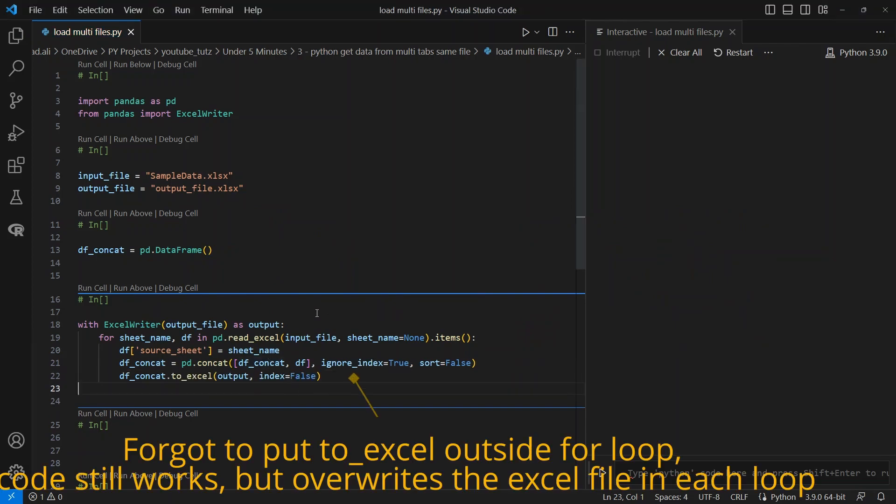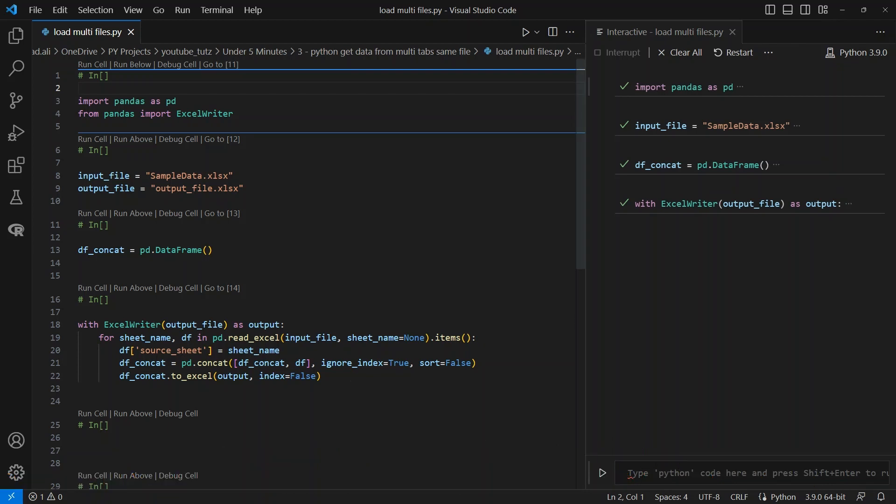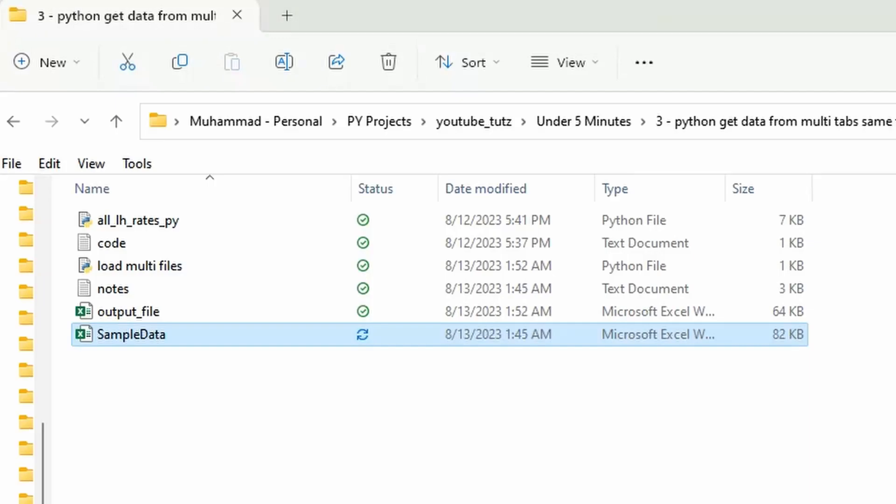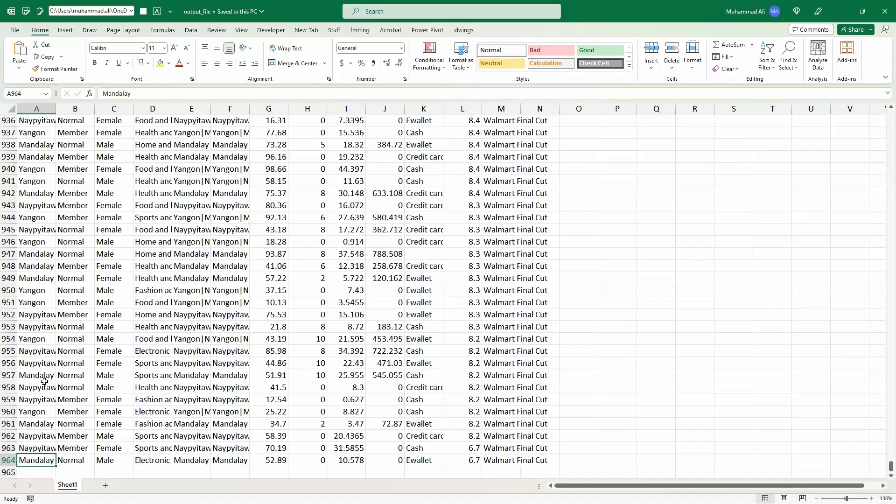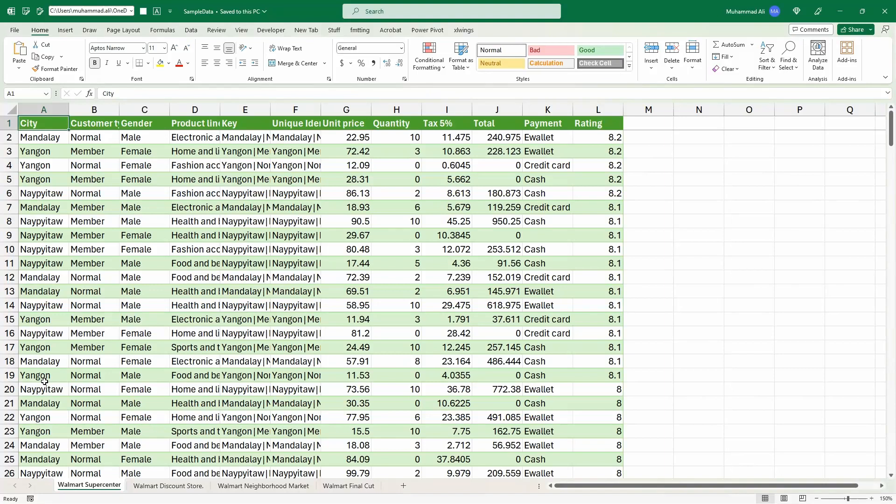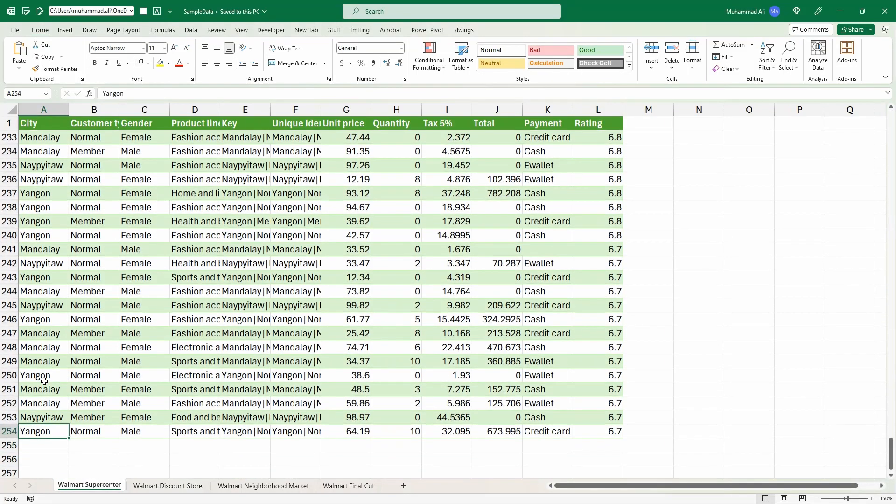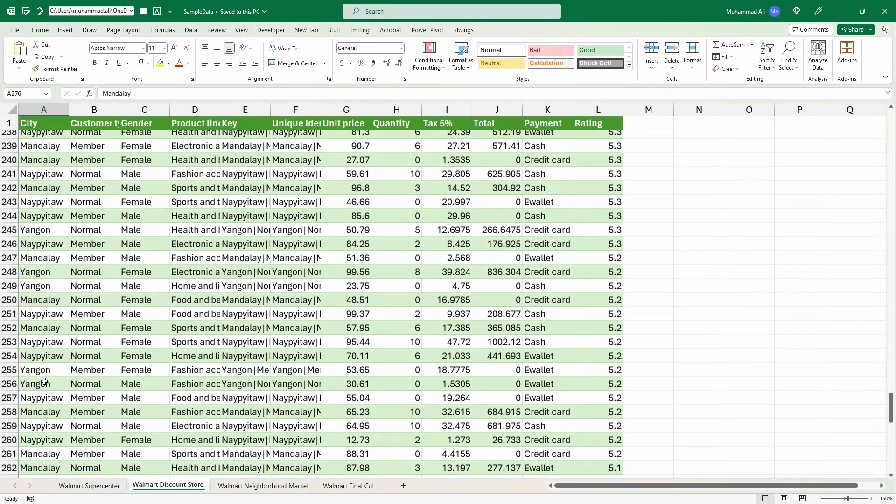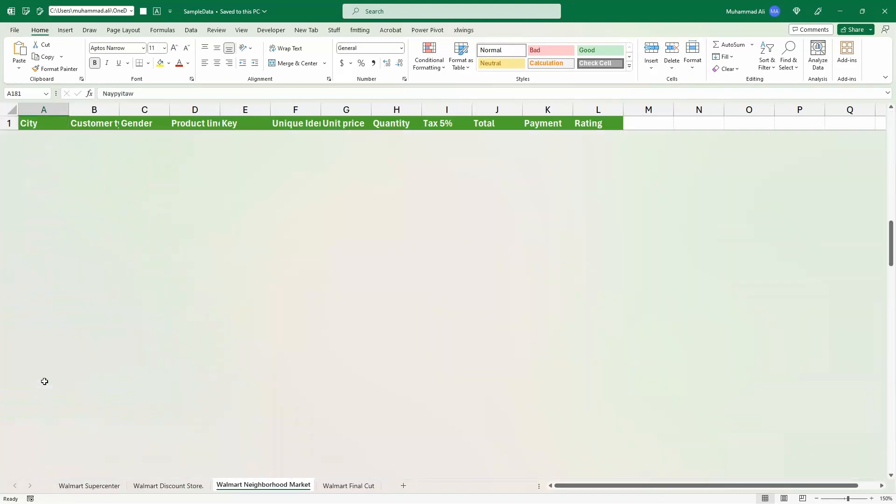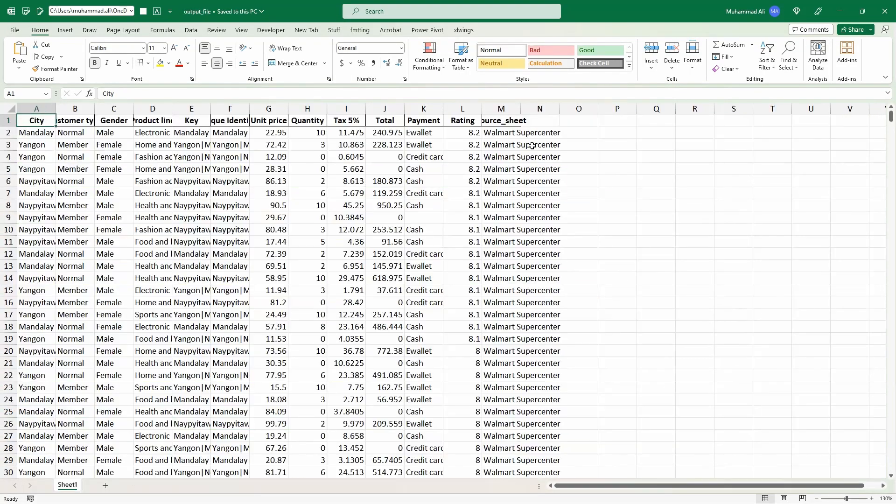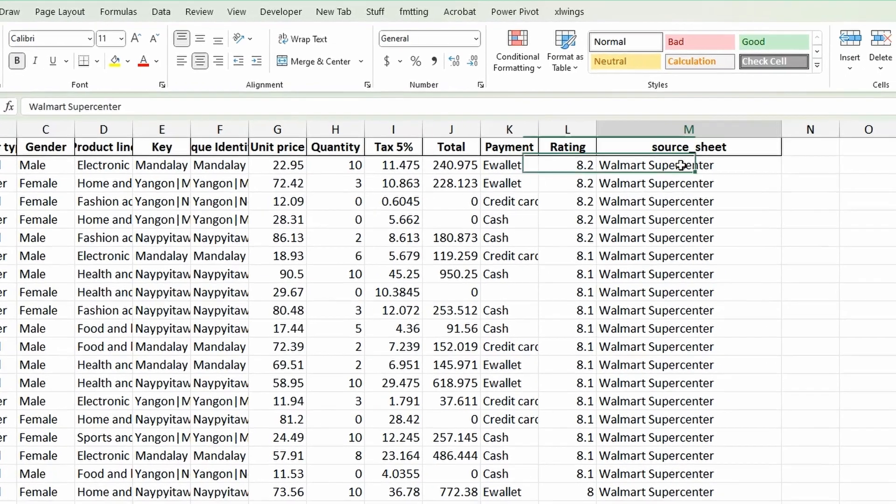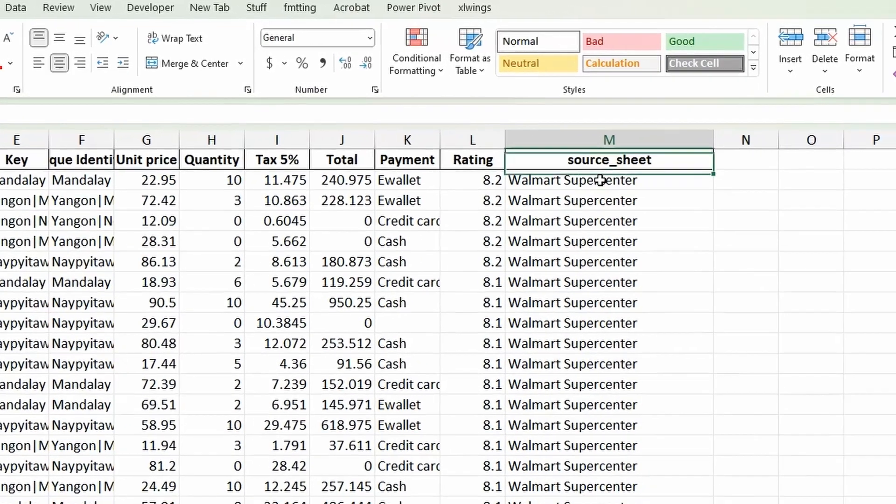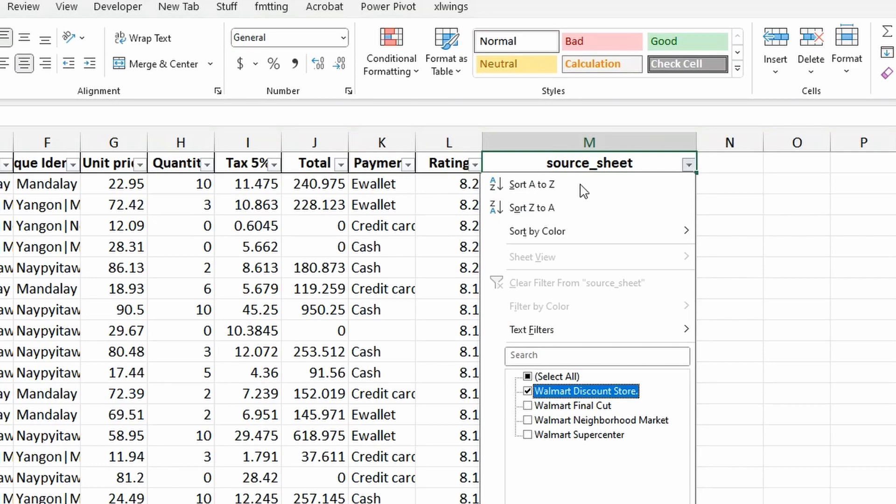Alright, so let me run all of this code. Okay, so our code ran successfully. Let me open up the folder to see if our file is created. And we can see we have our output_file. Let me open it up. And you can see this has 964 rows, which we can double check by going through each tab. So this is 254, then we have 276, 181, and 256. The column we created as source_sheet saves the tab name, so we can identify which data came from what tab or worksheet.